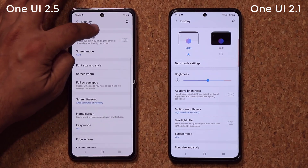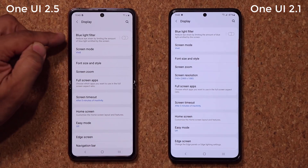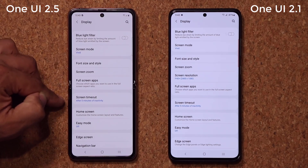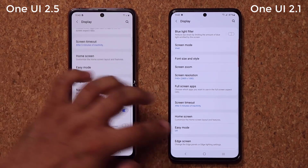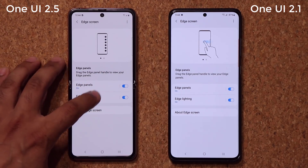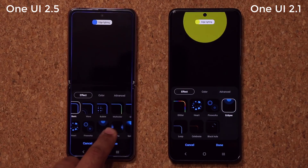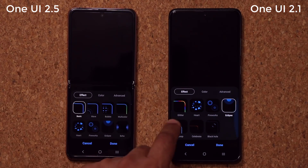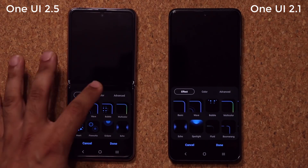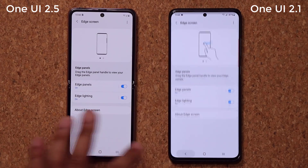As you go down you'll notice that everything is the same — blue light, screen mode, font, full screen apps, screen timeout, home screen settings we already looked at. Then we have the edge screen. Let's see if anything has changed. Going to edge lighting notifications — lighting style, same thing. I have a couple extra here because I have an application installed that gives that to me, but other than that it's all the same options.